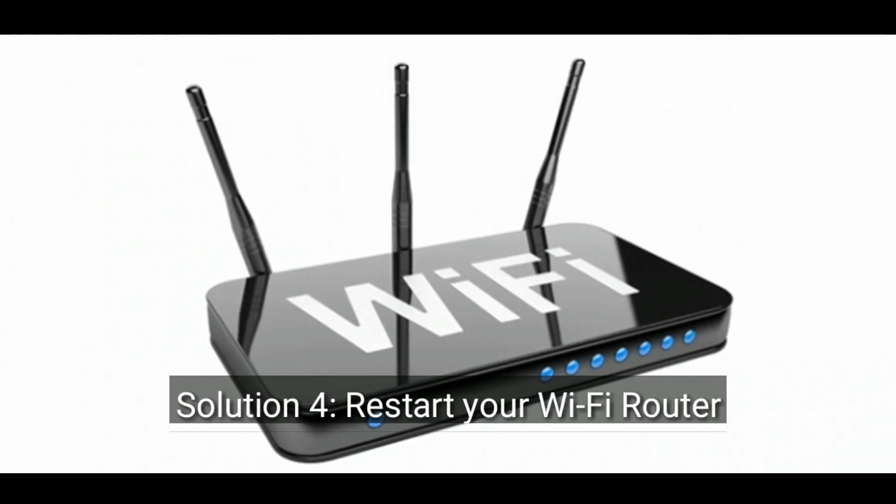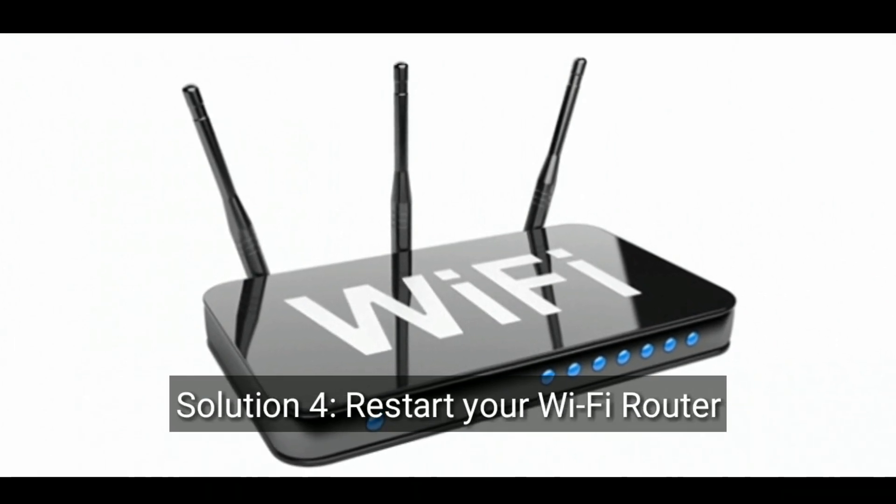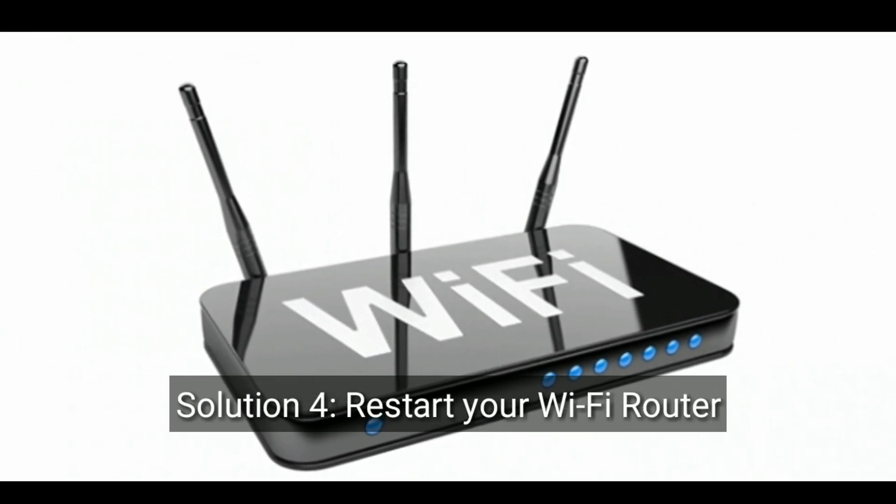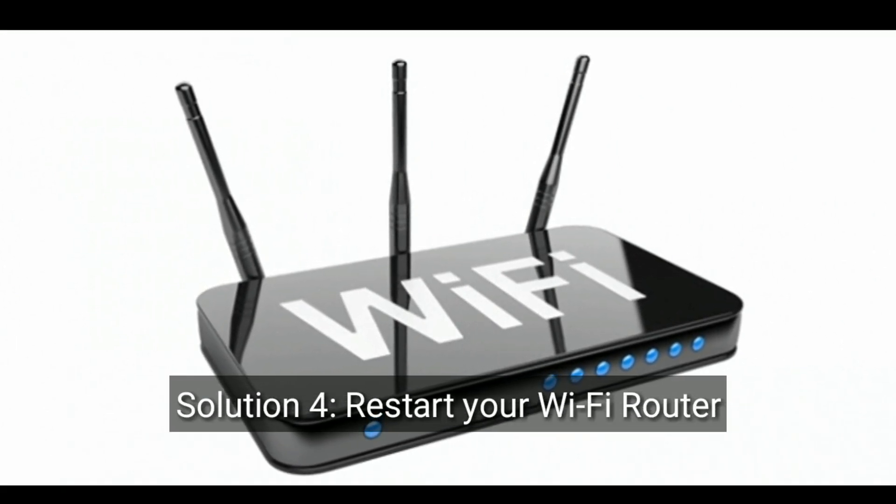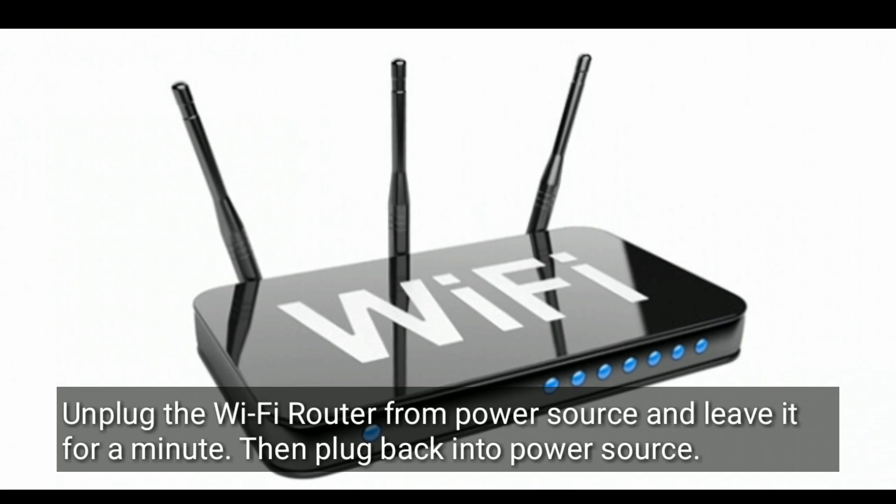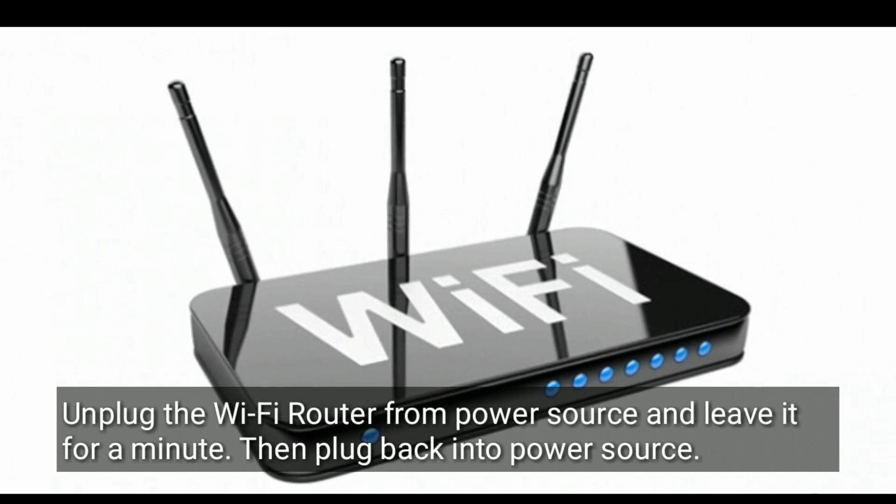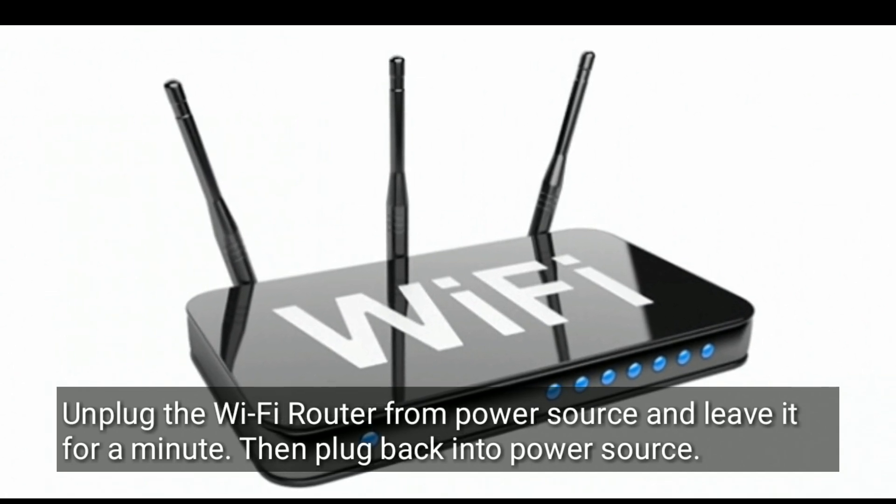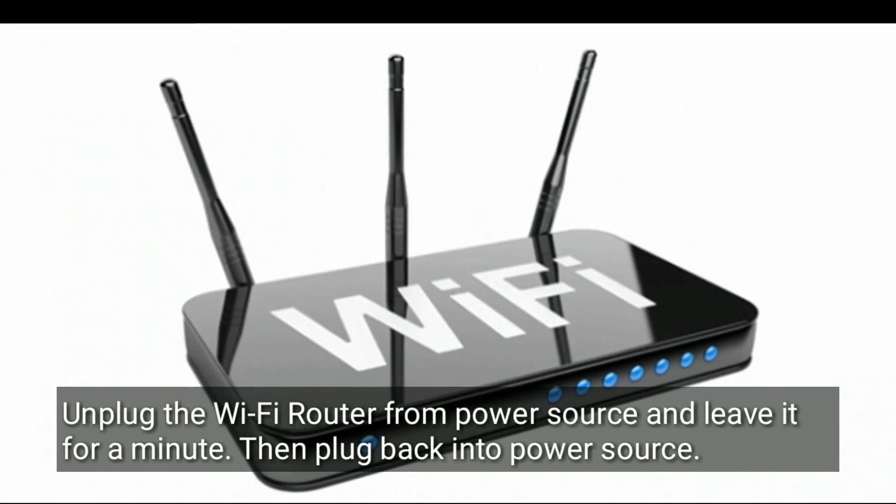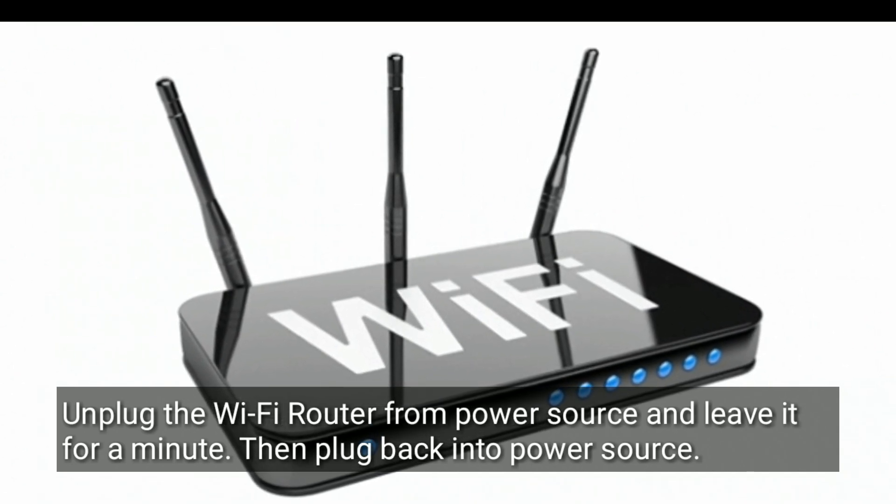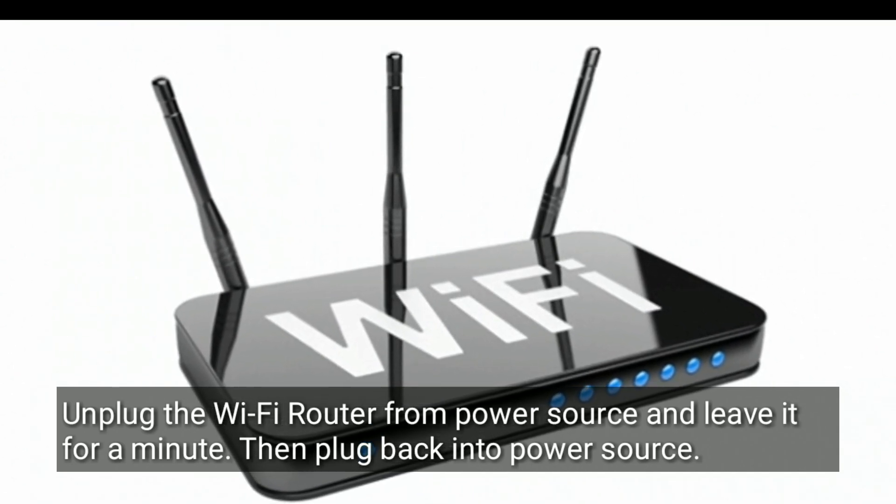Solution 4 is restart your Wi-Fi router. Unplug the Wi-Fi router from power source and leave it for a minute, then plug back into power source.